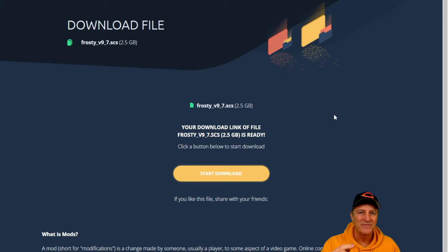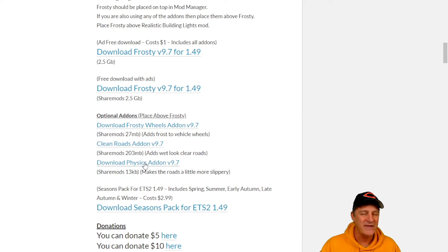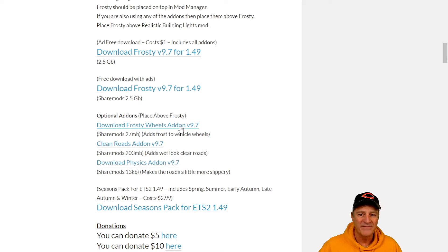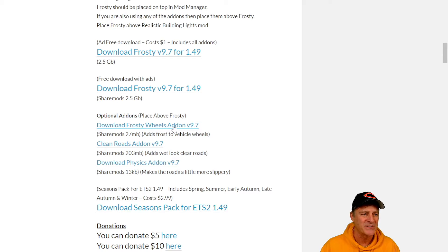We've downloaded the main file. Now let's look at some of the optional files, which I highly recommend to enhance the snow mod experience. There are three add-ons available — the heavy winter file has been incorporated into the main mod now, so you don't need to download that. First up, we have Frosty Wheels, which makes the wheels of your truck look snow-covered and frosty. It's only 27 megabytes, so it's pretty small and I recommend adding it.